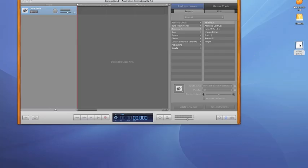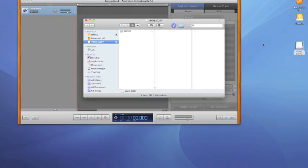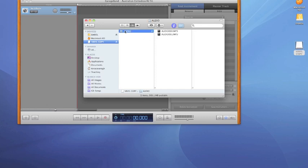Now for the importing. I have recorded my record onto a USB that I have called Vinyl Copy. I open this in the finder and find the recorded MP3 file I am after.